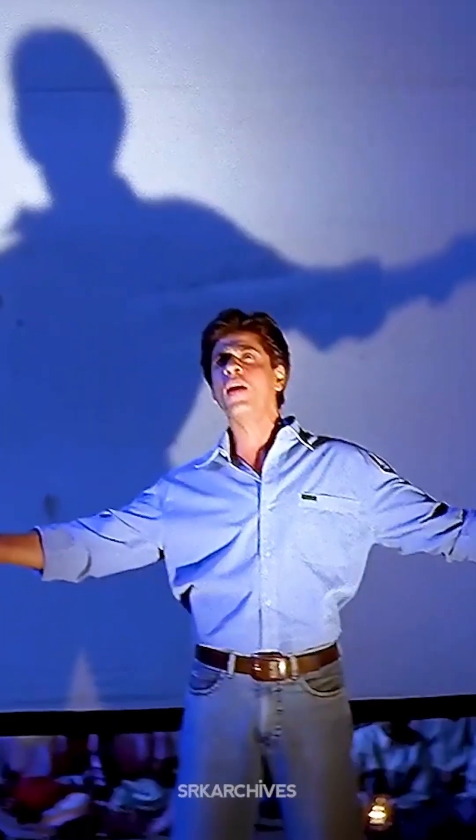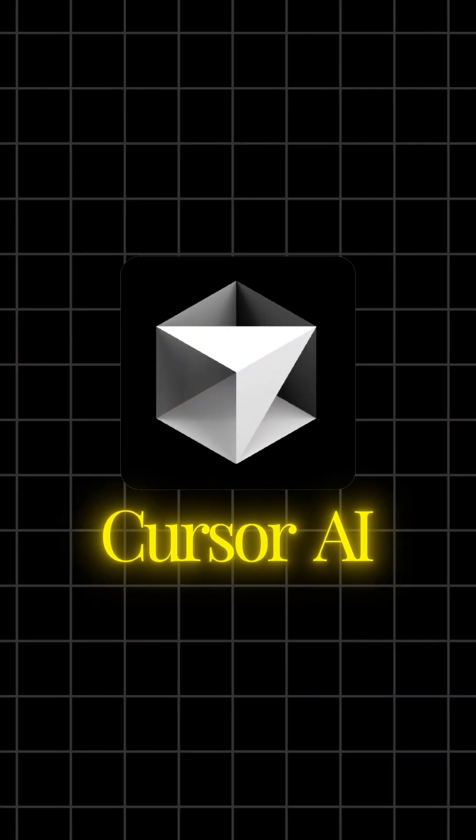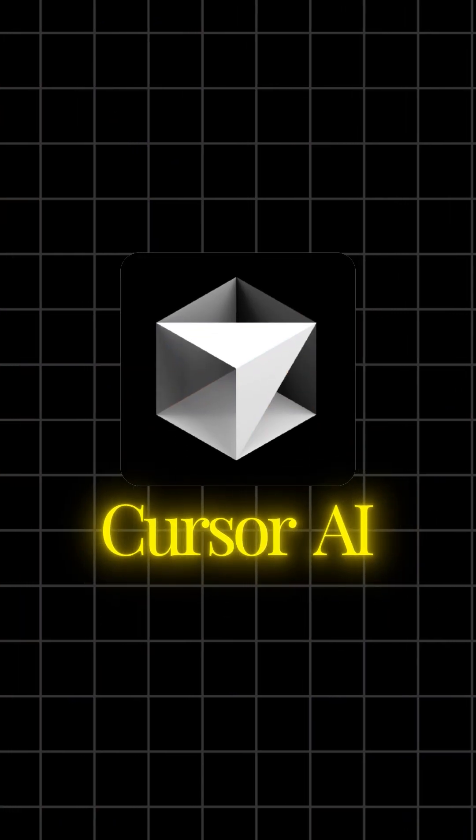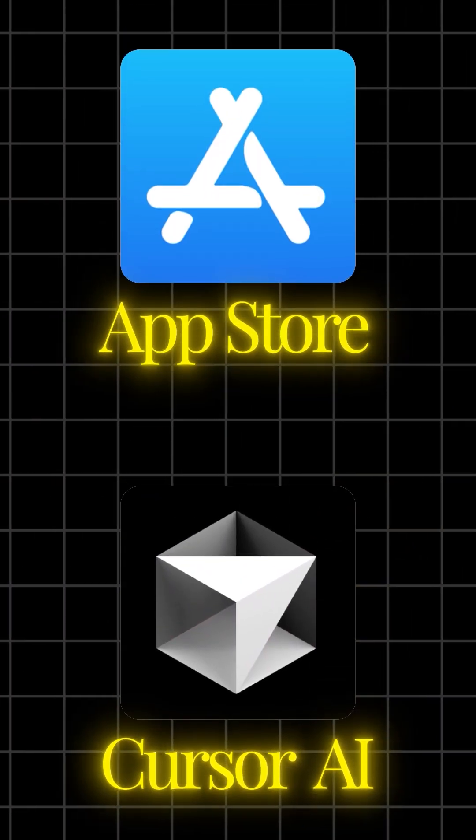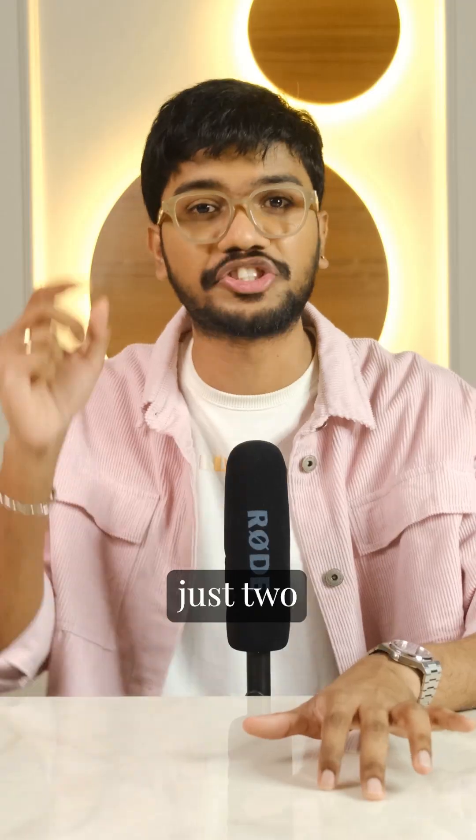Shah Rukh Khan may rule Bollywood, but with Cursor AI, you can rule the App Store by creating an app in just two minutes.